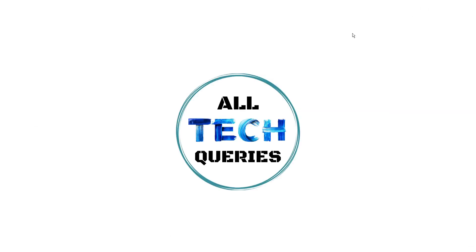So that's all for today guys. If you think this video was helpful then click on the like button and also subscribe to our channel All Tech Queries. Thank you for watching.